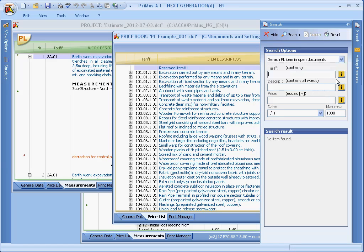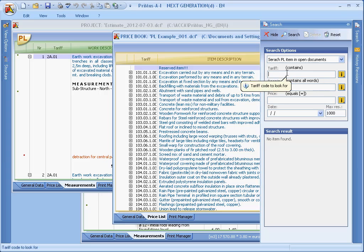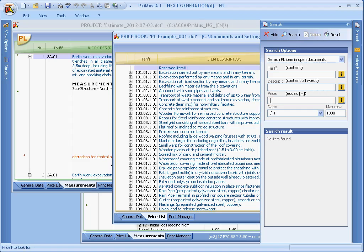Further search options allow us to search for an item according to the tariff or rate code, the item description, the price, or even the date of entry.